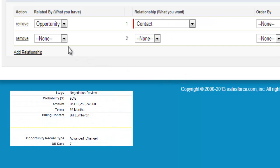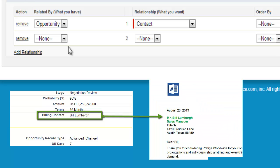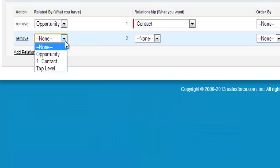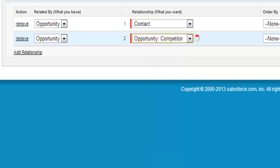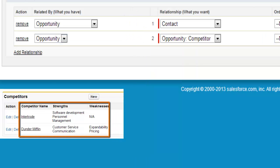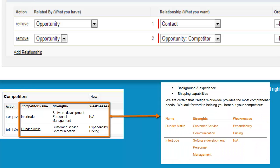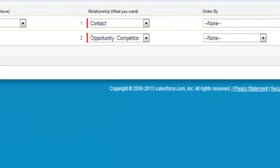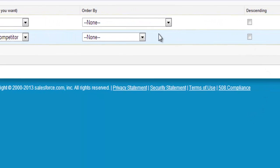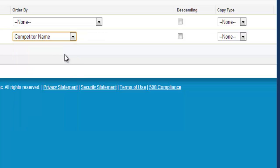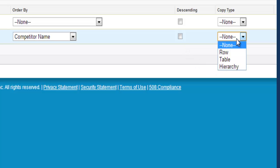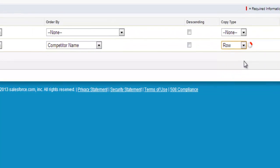This new relationship will allow us to pull information from a contact lookup field on the opportunity into our template files. Now we are going to establish another relationship to the competitor object. We select opportunity in the first dropdown and relate it to the competitor object in selection 2. This allows us to merge in a list of competitors into our template files using field tags. If you are using relationships to bring in a list of records, the order by field lets you choose a field within your relating object that controls the order in which records populate your document, and you can choose descending or ascending order and control the copy type column.